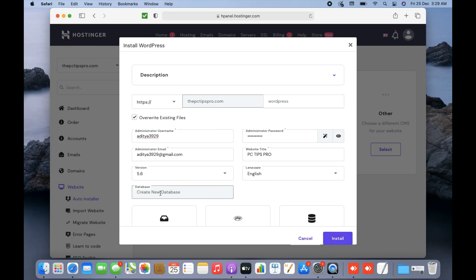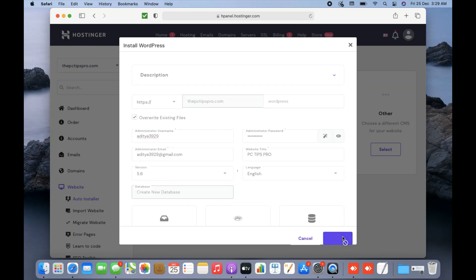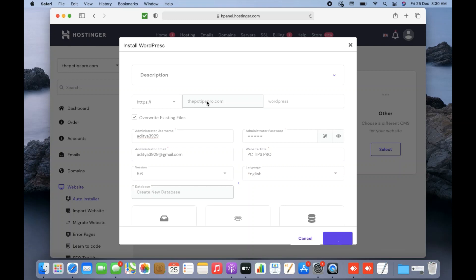In the database section it comes up with 'create a new database' by default — let it create a new database with all the new parameters, as it will be easy for you to use and configure. After selecting all the options, click Install. It will take some time to install and configure WordPress in the desired domain. Make sure you have the domain and hosting already registered and set up with Hostinger.